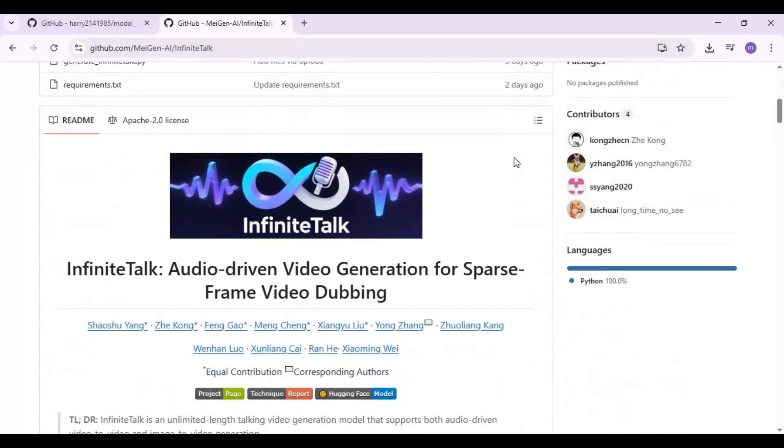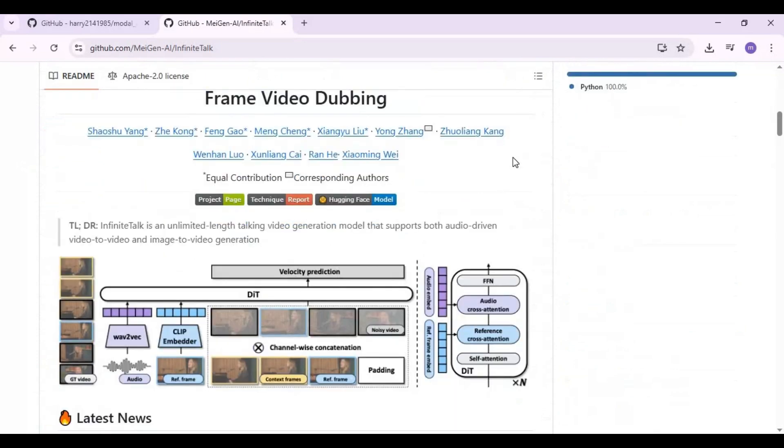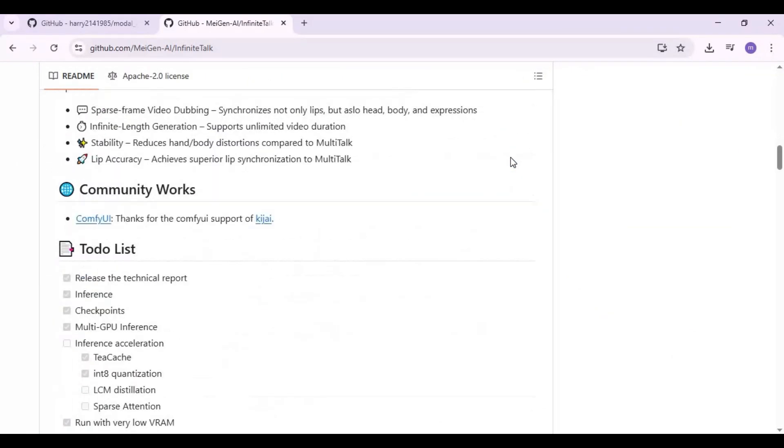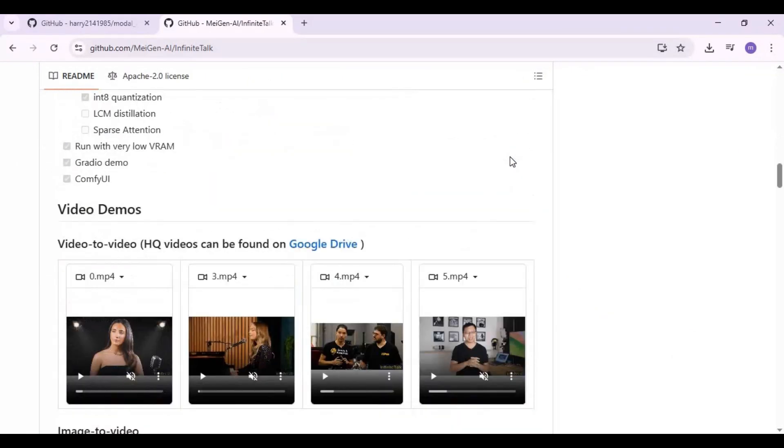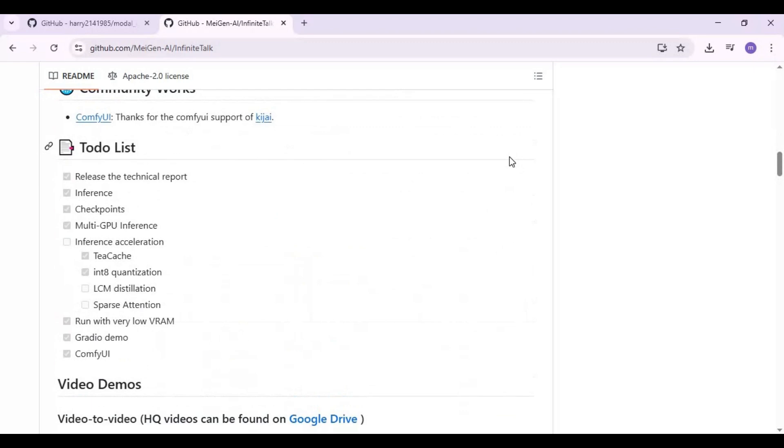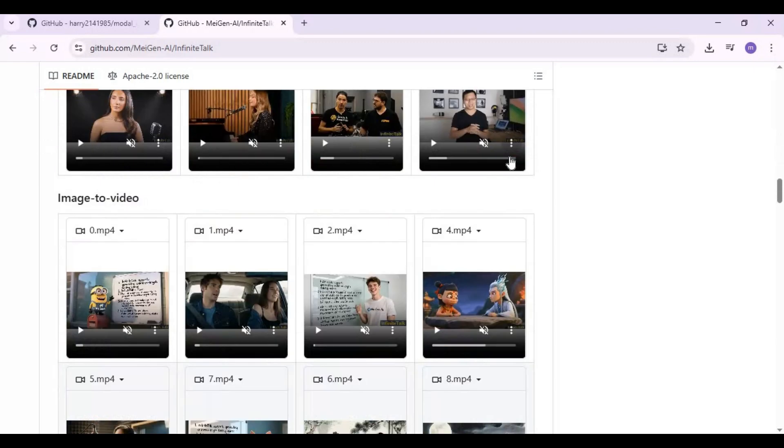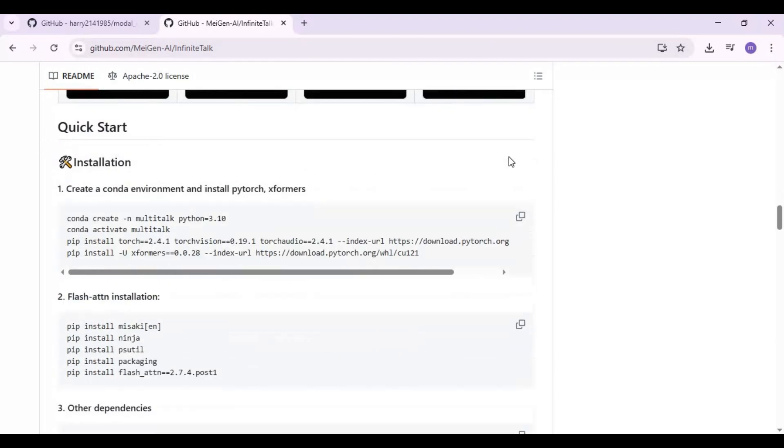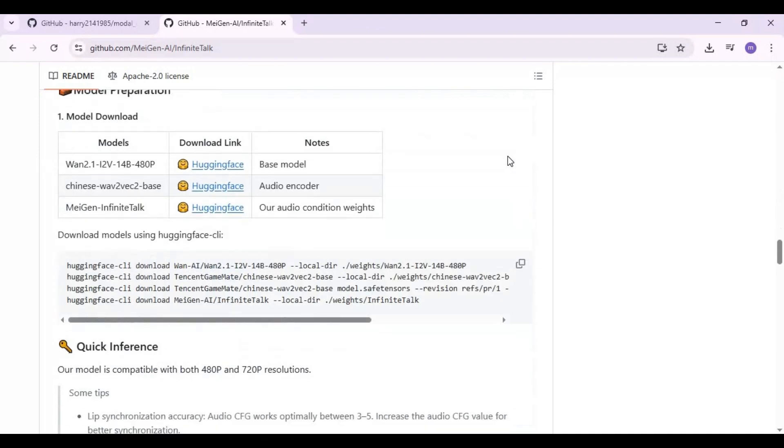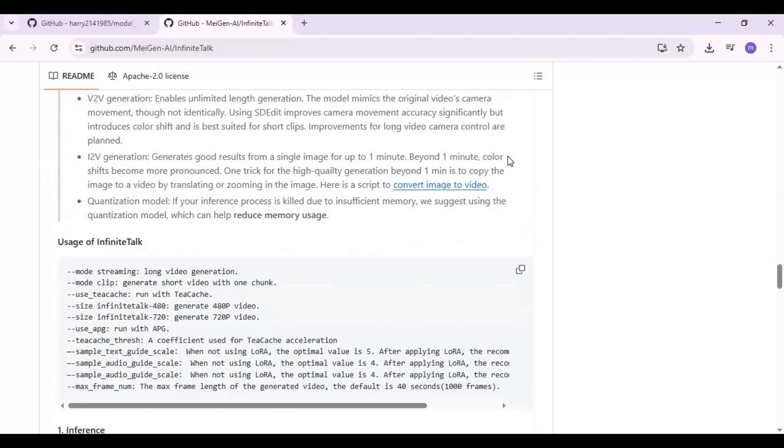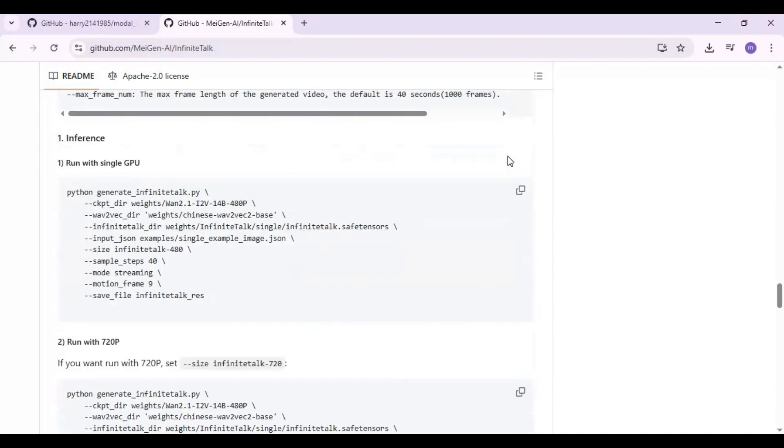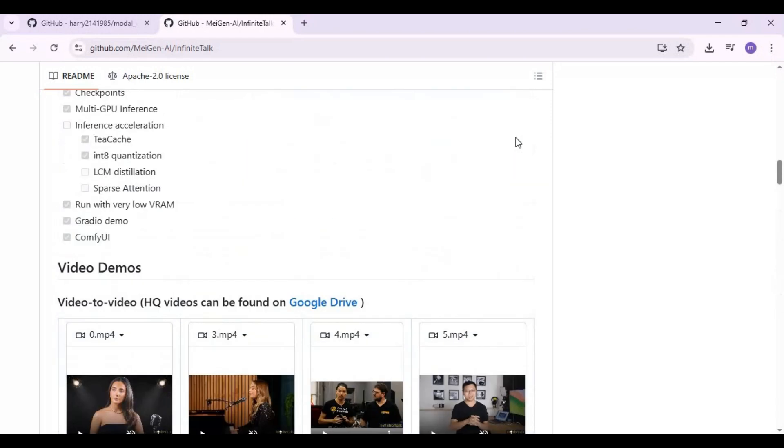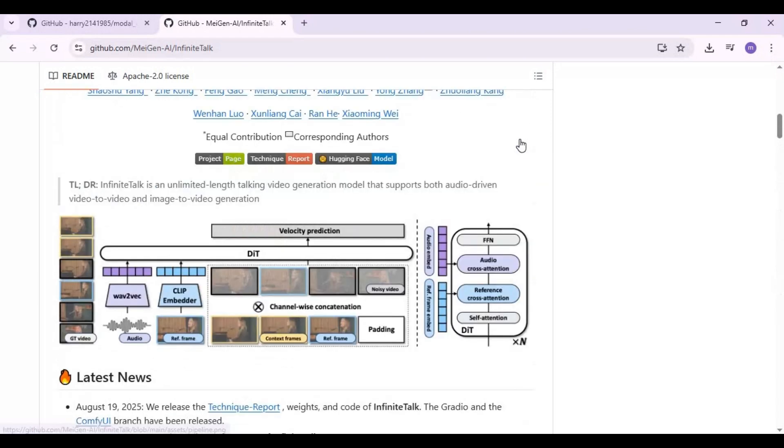To install this locally, you need at least 24 gigabytes VRAM graphics card. On low VRAM it will work but takes hours to get your result. Google Colab can't handle this, neither can Kaggle. But the good thing is you can use this on Modal with 80 gigabytes free GPU. Click on the Modal notebook link in my description to download the notebook for Infinite Talk.